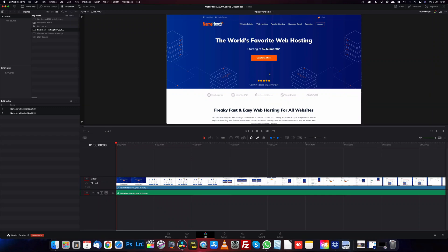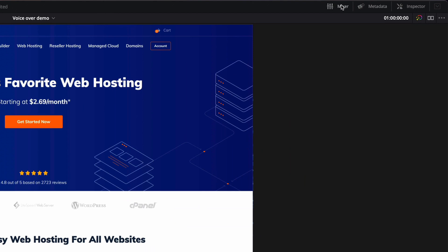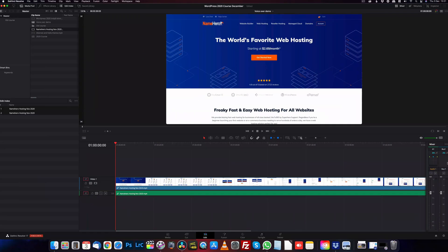Alright, so we're in Resolve, our edit's ready to go, and we want to record our voiceover. First thing I'm going to do is go up to the top right corner here and select the mixer to turn that on, and then we want to go and jump over to Fairlight.